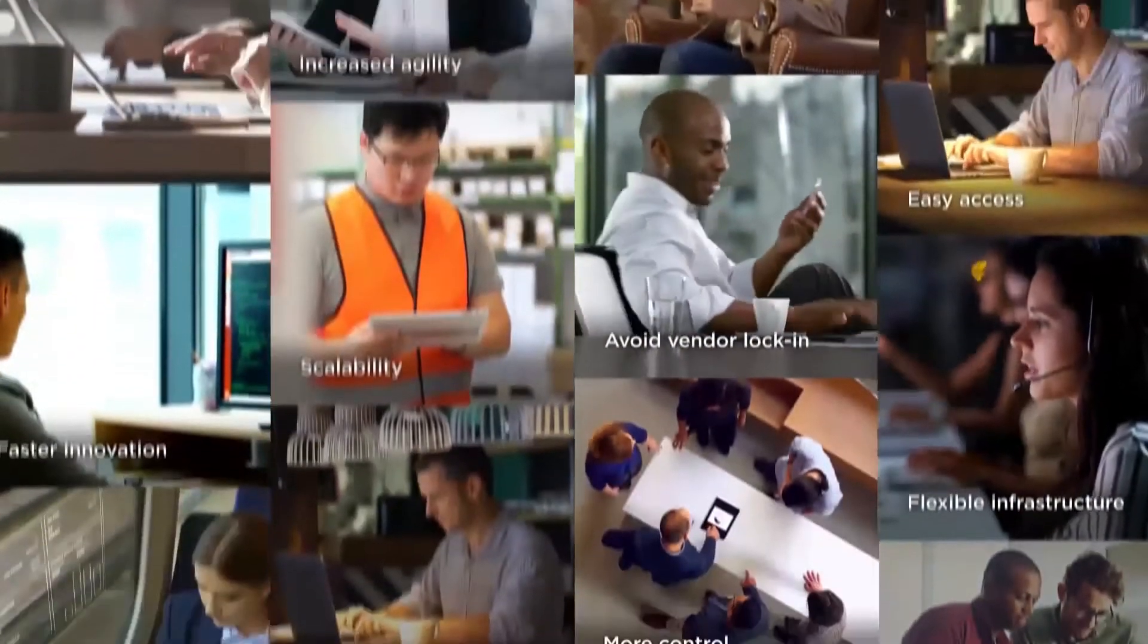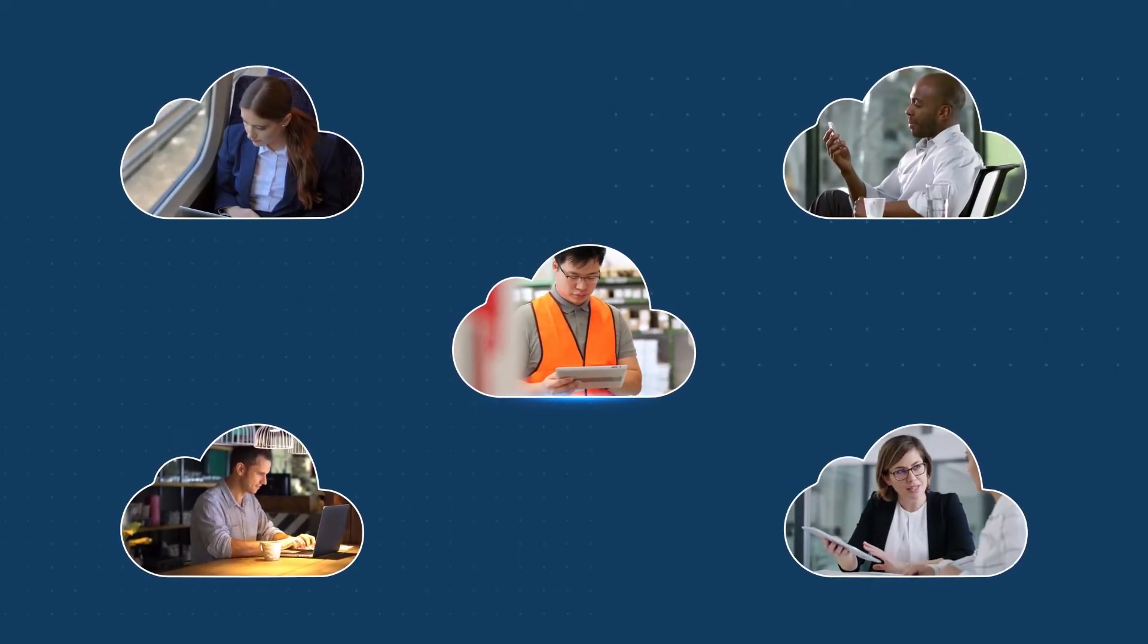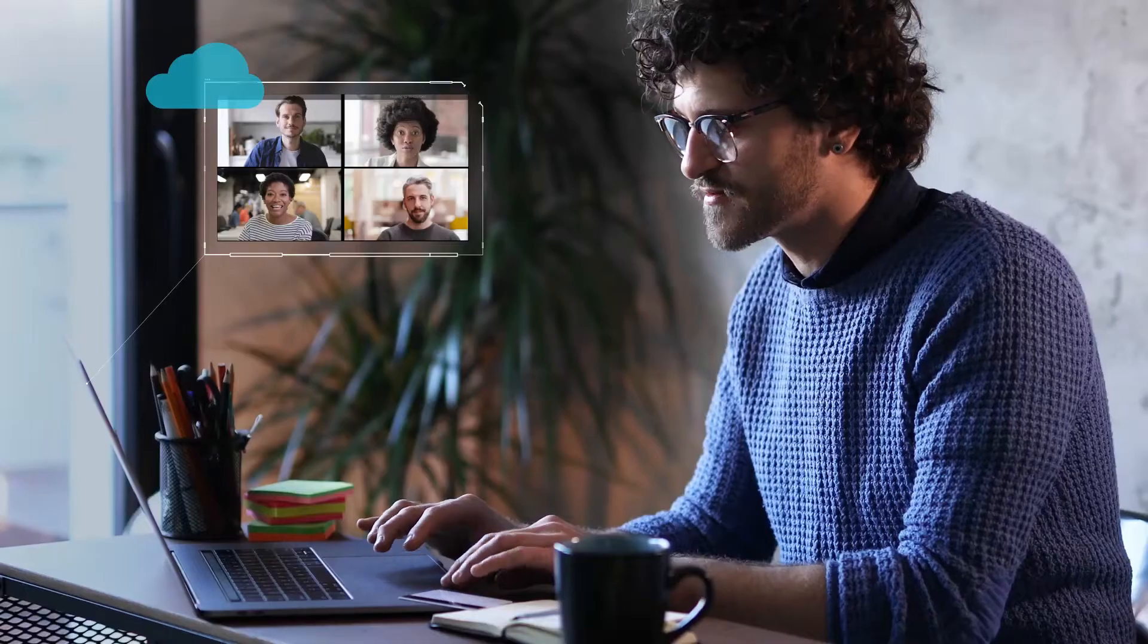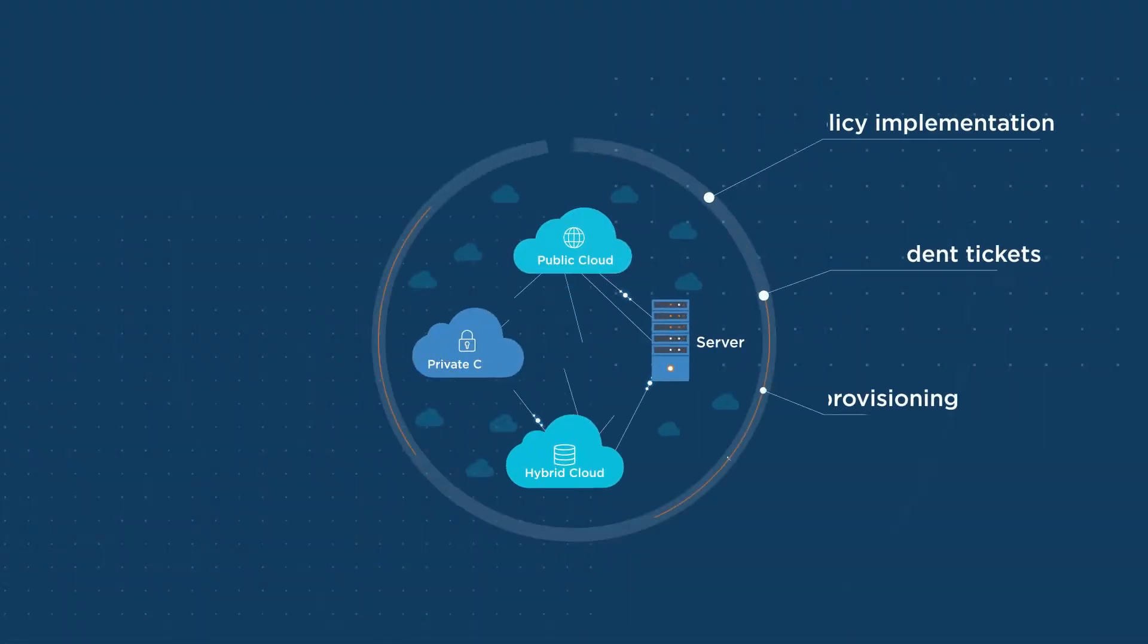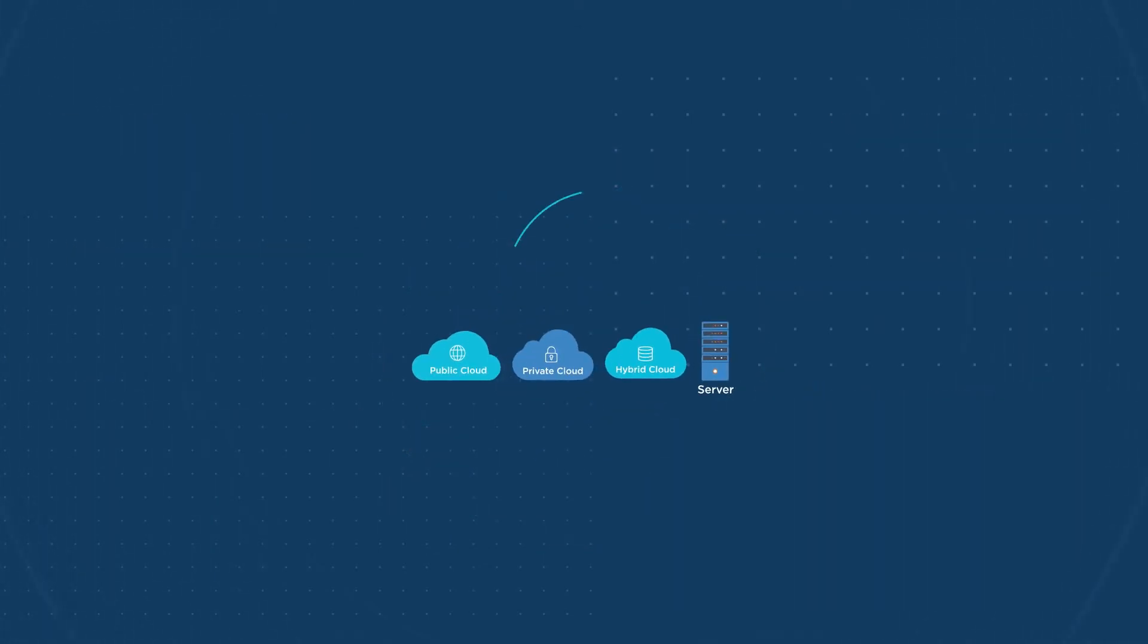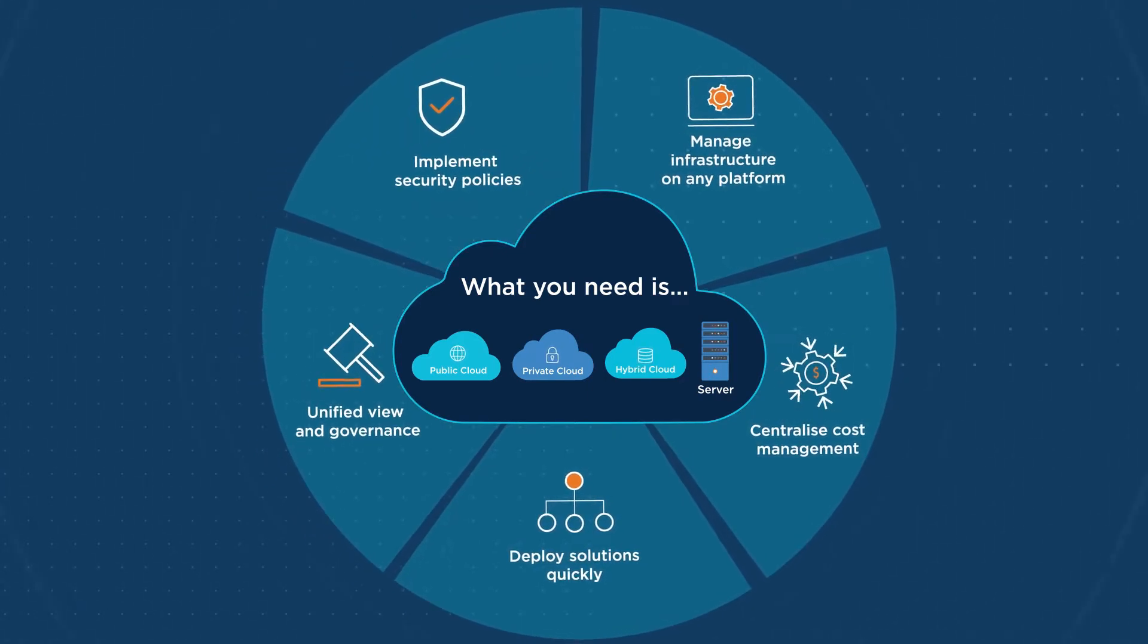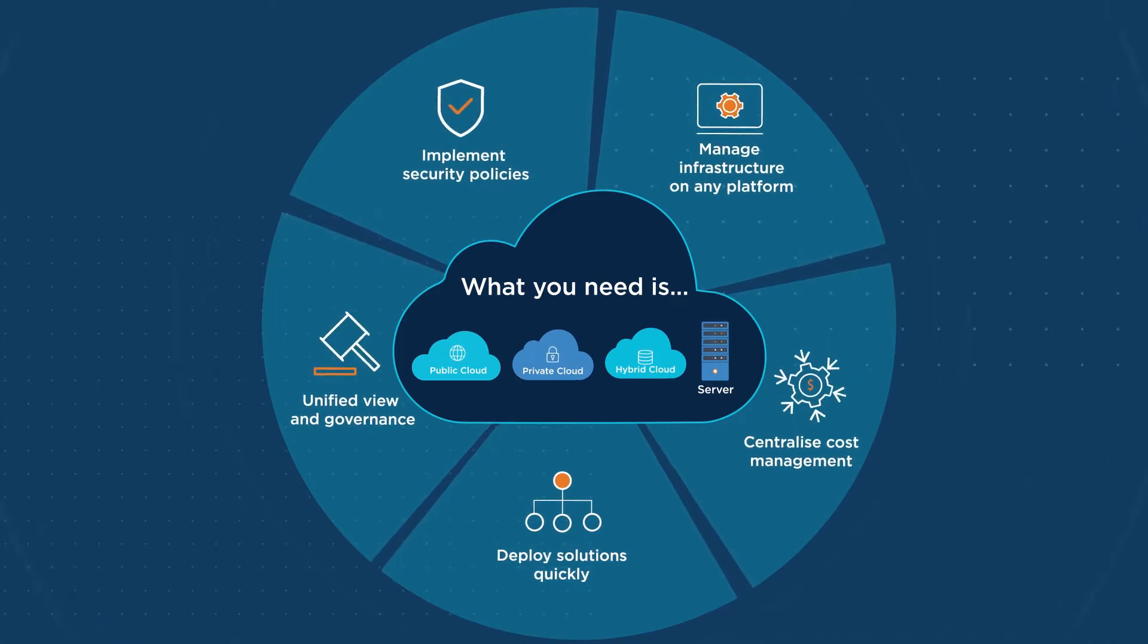Hybrid multi-cloud has revolutionized enterprise working, but with each additional cloud environment, the complexity grows. And in today's unprecedented times, it's never been more important to work smarter. What you need is a solution that takes away that complexity. One that balances agility, reliability, and security for IT operations, and gives your senior team a unified view and governance.